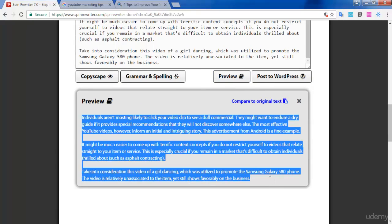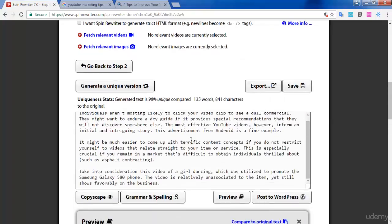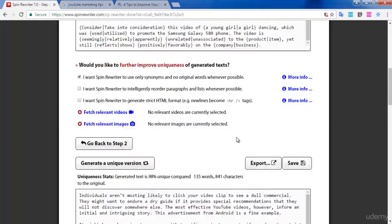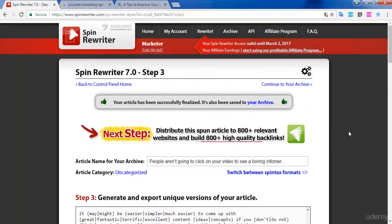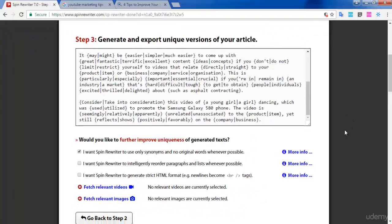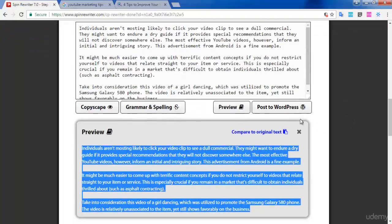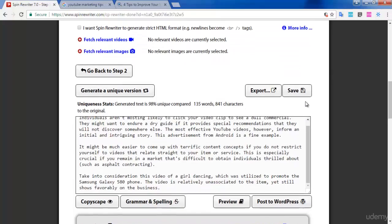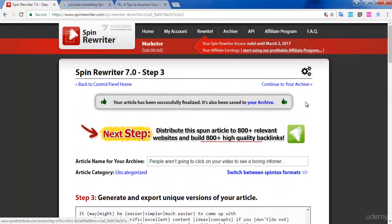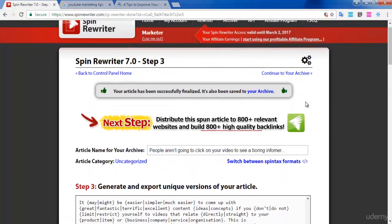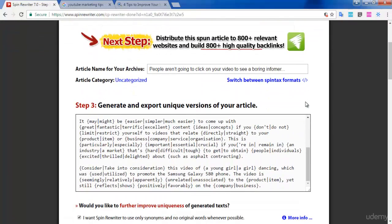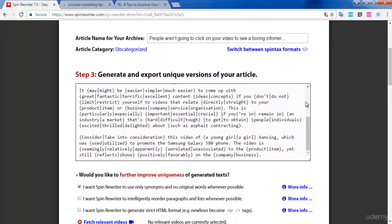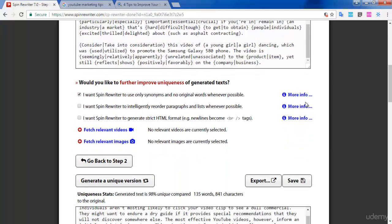Similarly, you can generate 10 to 20 articles for different sites using this website. It is one of the easier websites to generate unique articles. If you feel it is very difficult for you to use this website, you can also outsource articles, but remember that outsourcing an article costs you very high. This is one of the easiest and cheapest methods to generate unique articles.